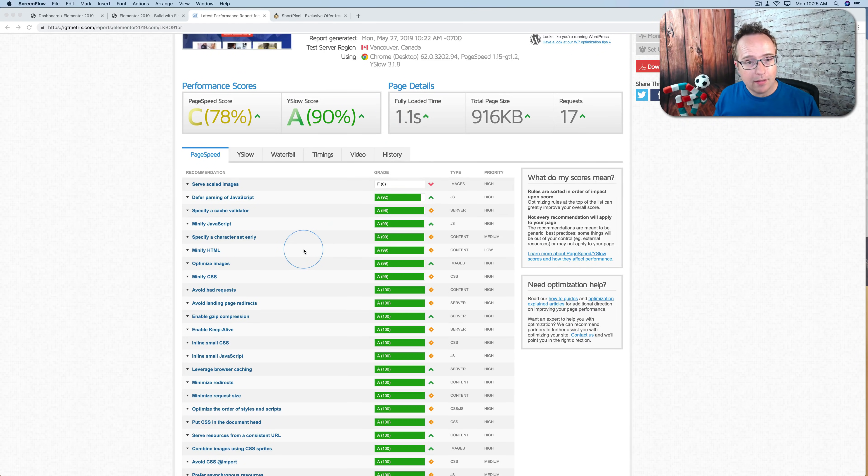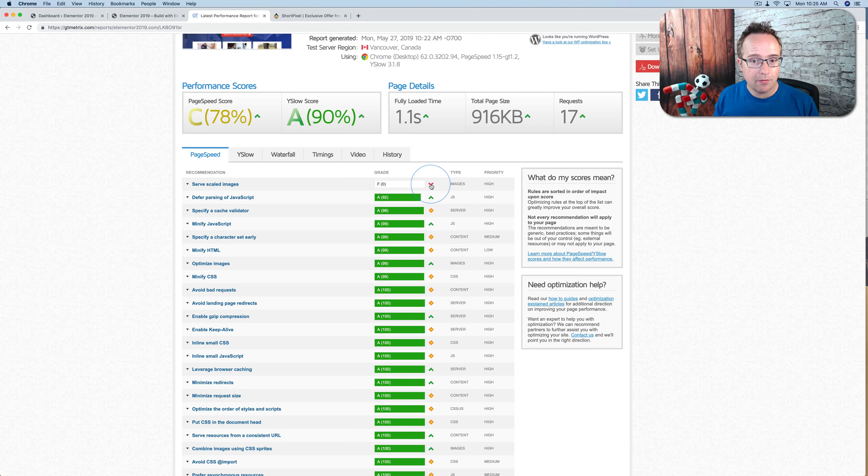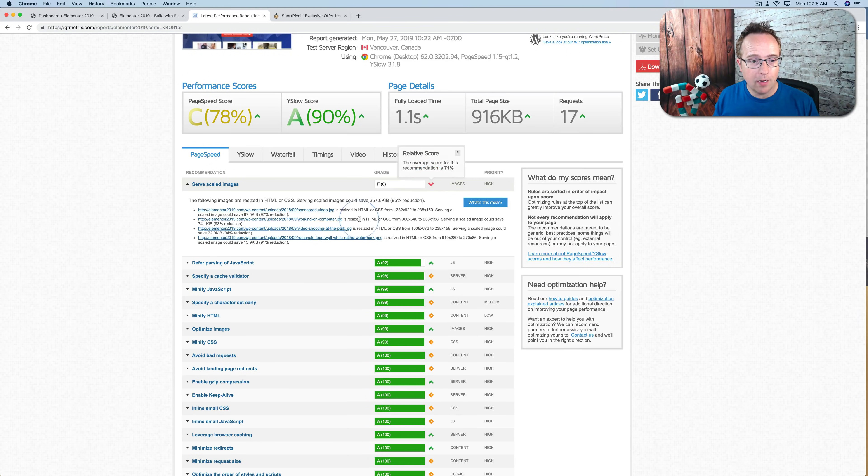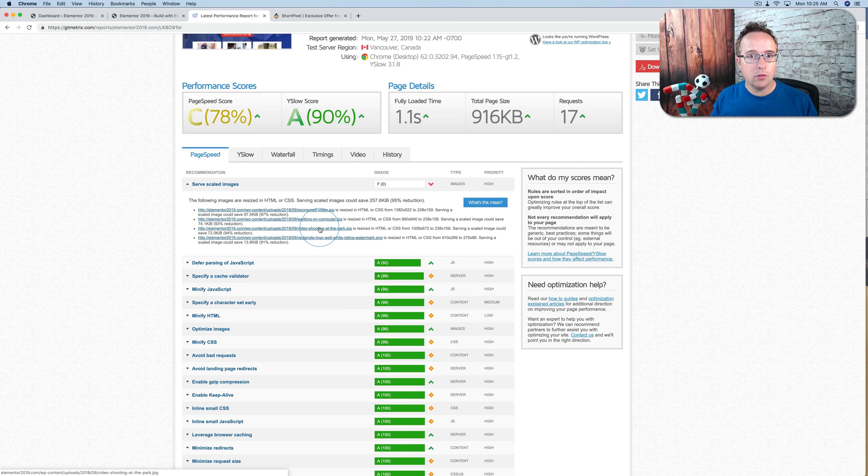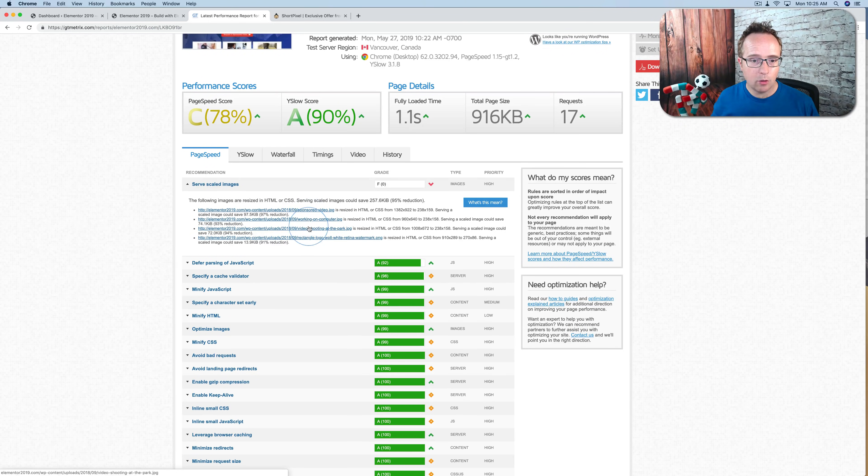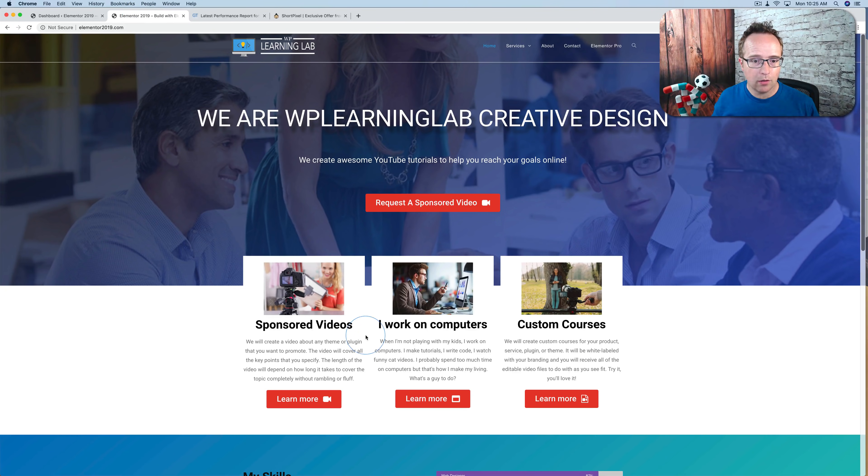And the one thing that WP Rocket cannot do is serve scaled images. And that's where we got a zero, an F. We have four images on this site that are larger than the size that they are on the site. And that is these three images on the homepage and our logo. And those images are these three right here.